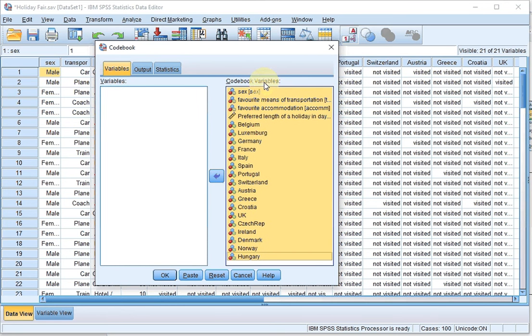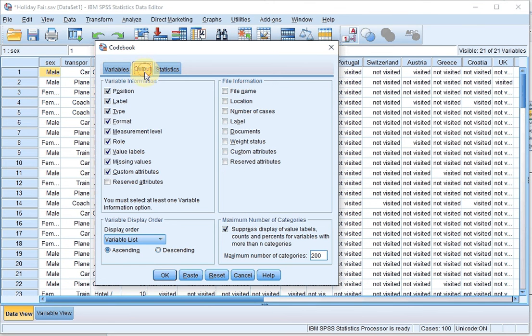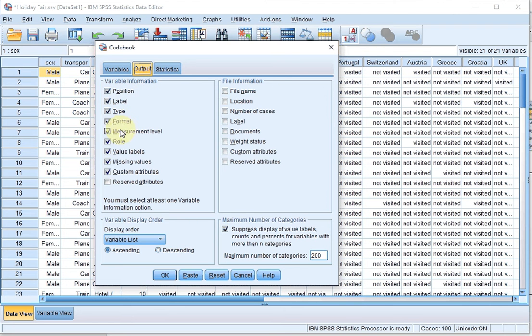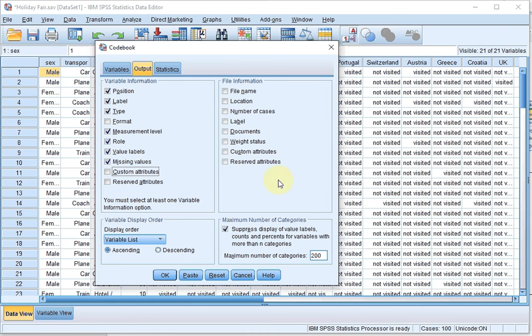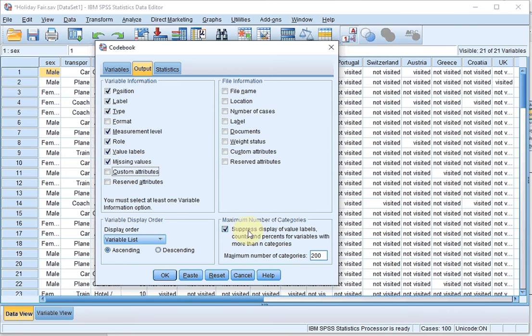Not done yet, so I go for Output, and here you can choose which variable information should be displayed. I usually uncheck the format and the custom attributes. I also don't need any of the file information, and I usually leave this one ticked. It simply will say that it will not show all the labels if you have more than 200 different categories.